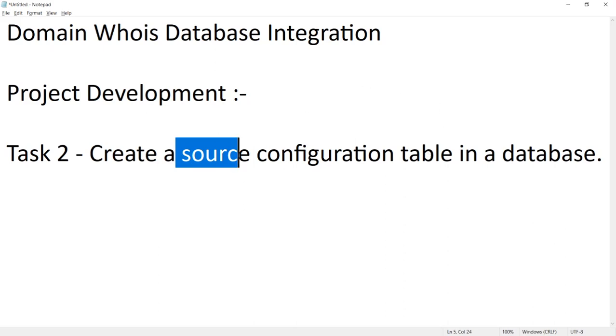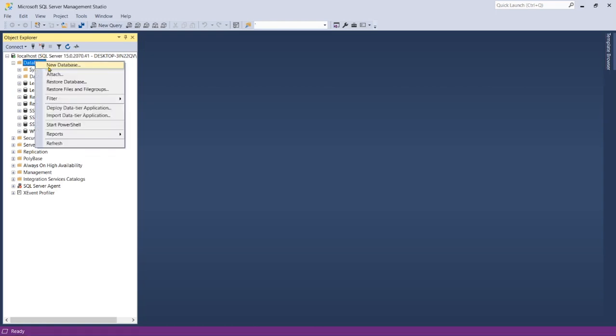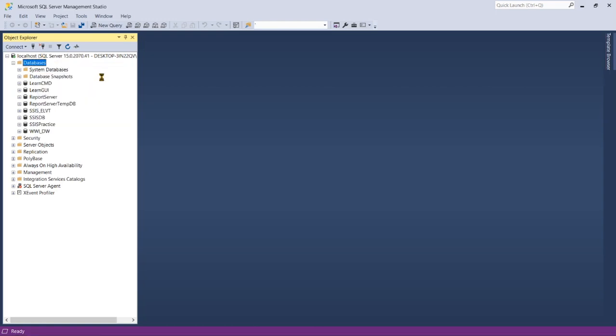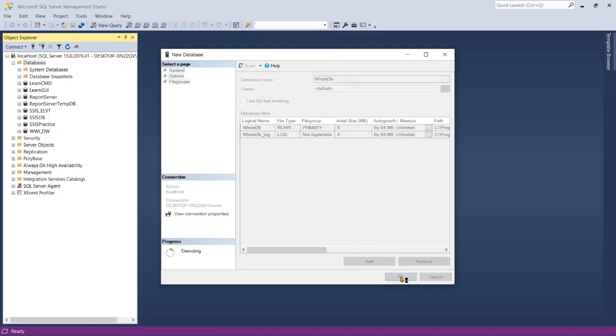Now let's open your SSMS and connect to your server and create a new database. Enter your DB name like who is DB, then click okay.